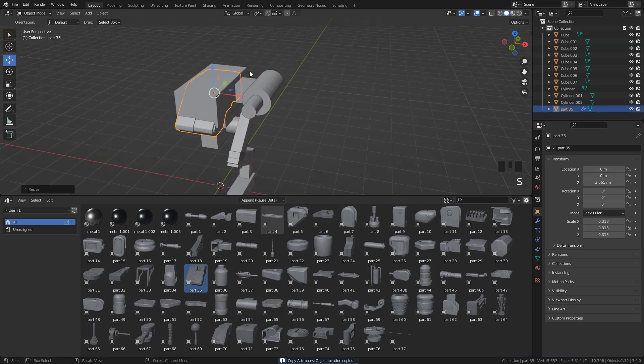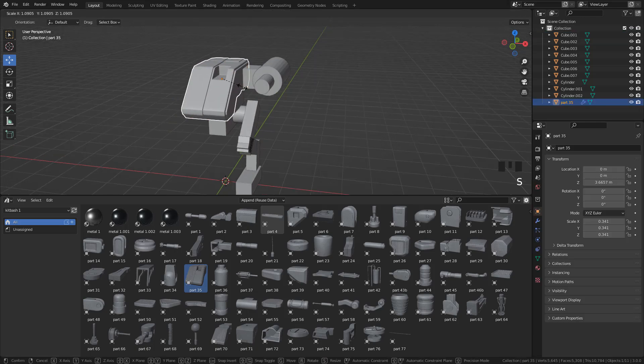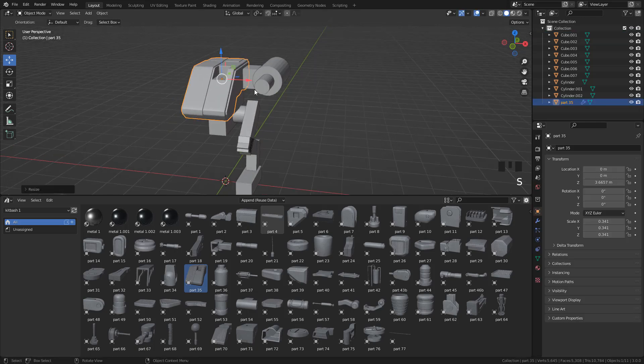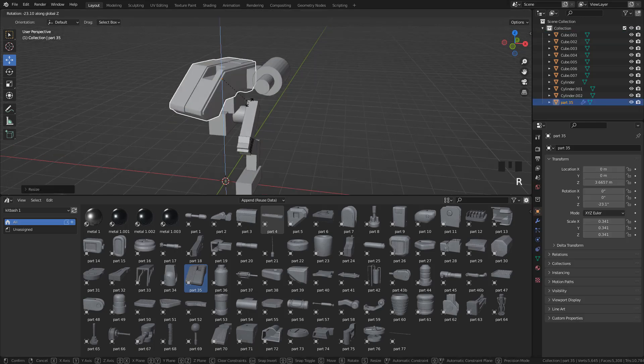Now I'm going to delete the cube, and we can move, scale, and rotate the piece. It depends on your needs.